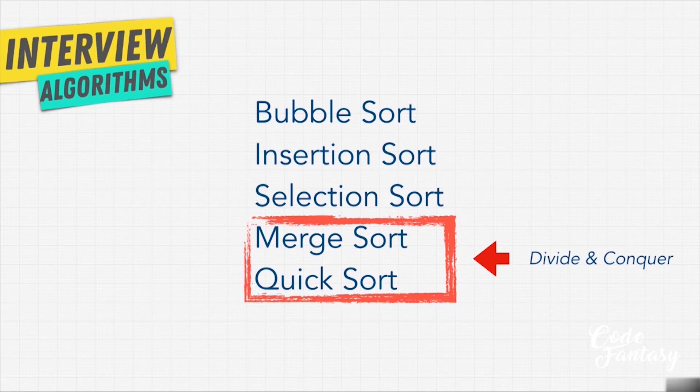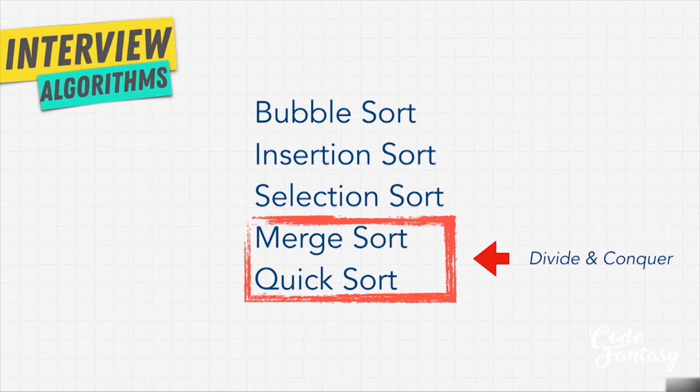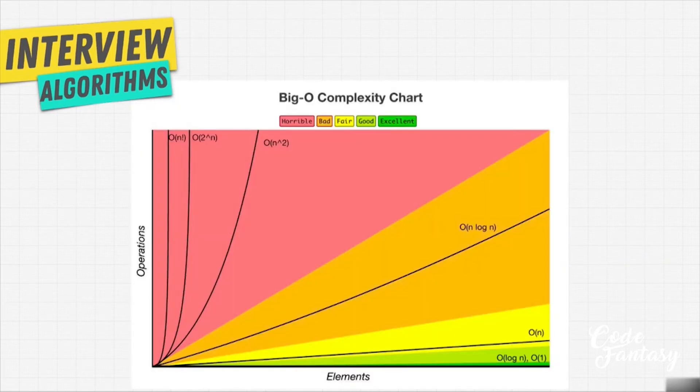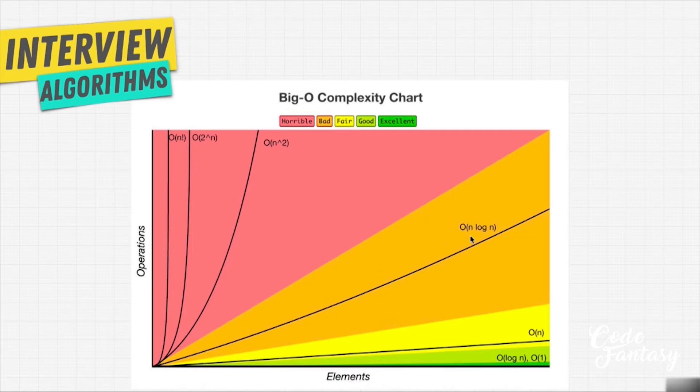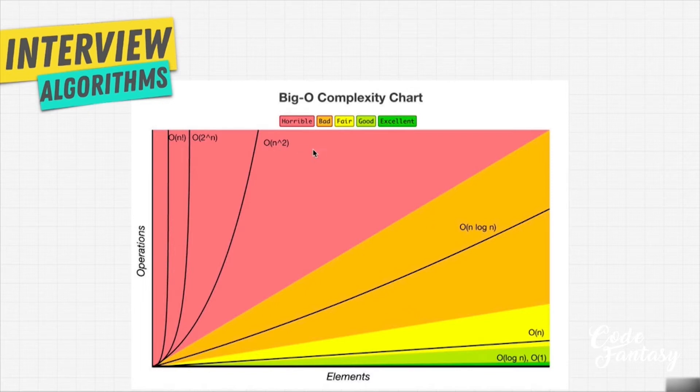But I want to remind you that anytime we see something like divide and conquer, it usually gives you a log of n advantage. And as you can see here, it is the last piece of the puzzle, O of n log n, that actually improves, is better than O of n squared.